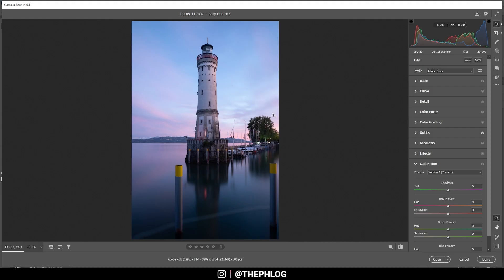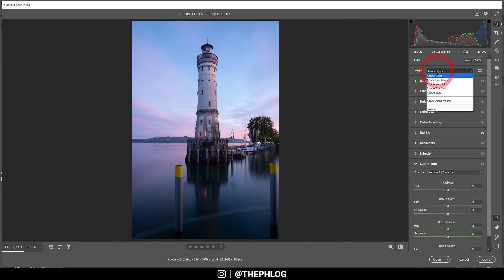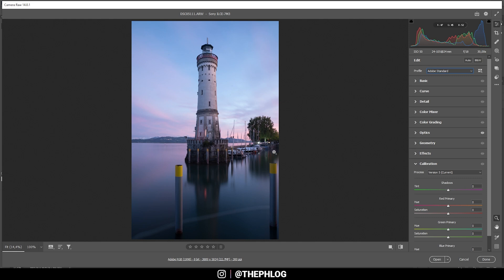Of course, we first need to do the basic RAW adjustments before we can head into Photoshop. So here we are in the Camera RAW Editor. First off, let me change the profile to Adobe Standard. This will lessen the contrast, which in turn means I have more control of it myself.